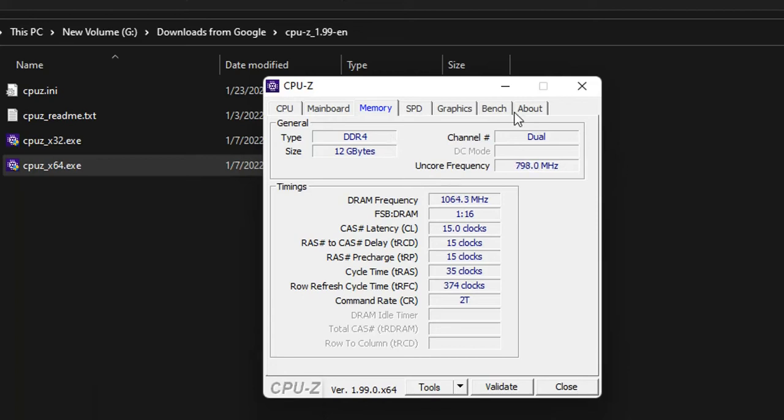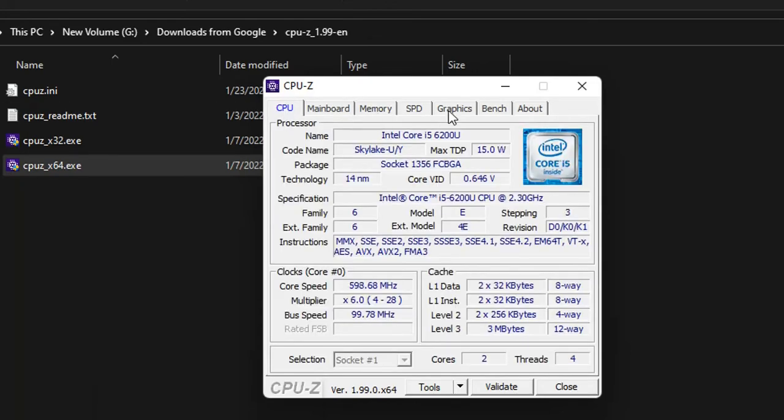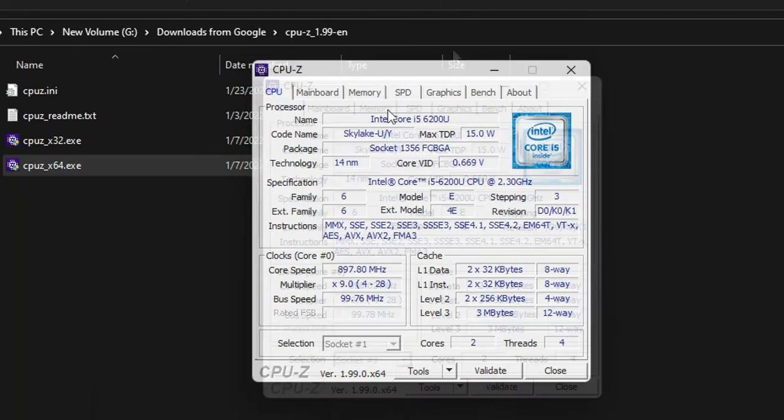Here you can see also other components or other features of your RAM or CPU or graphics. In this app you can see a lot of details regarding components of your computer.